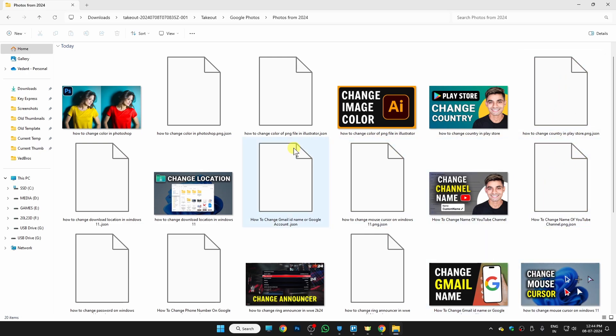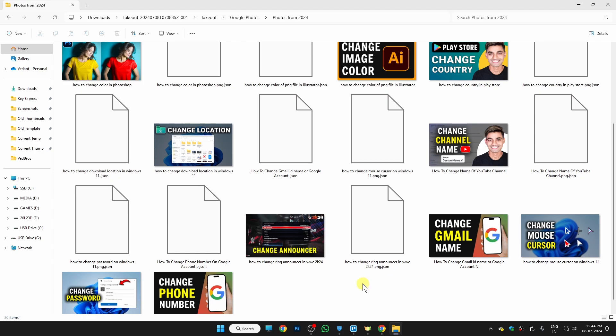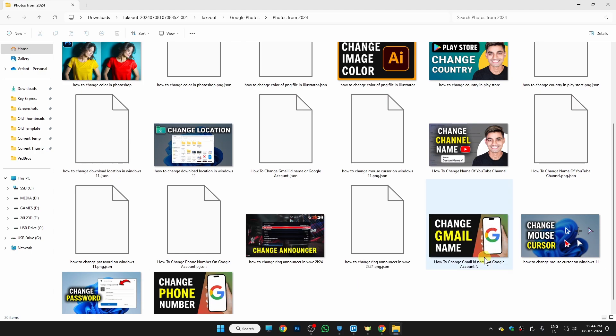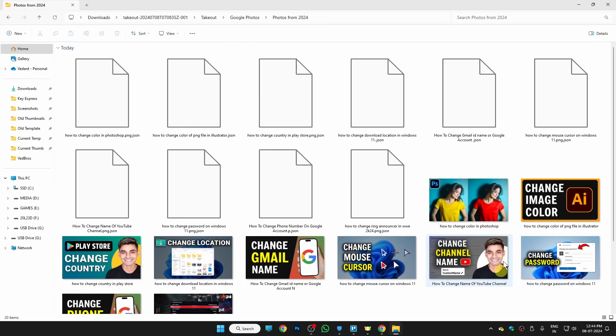some extra files which we are not going to use anymore, so we can just easily delete them. Just right-click on the empty area here. You will find the option for Sort By—just select it on Type.